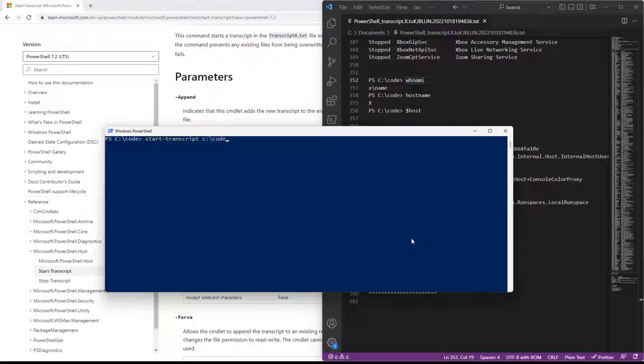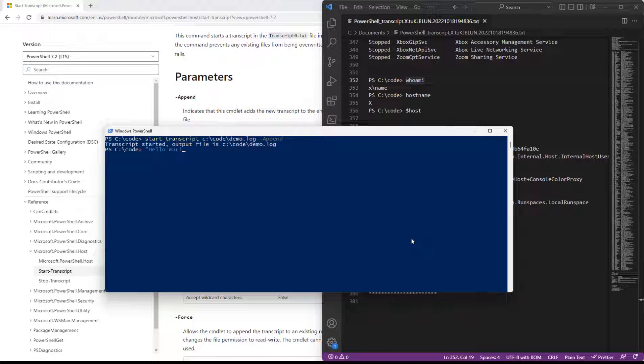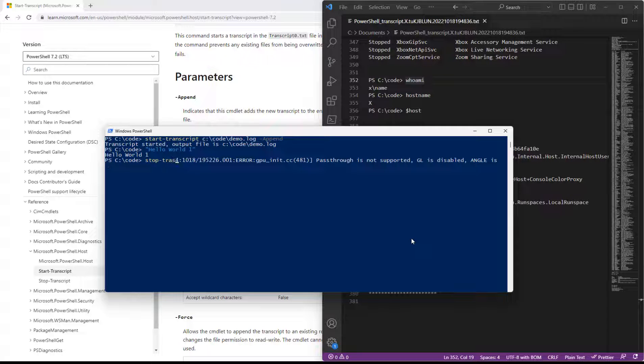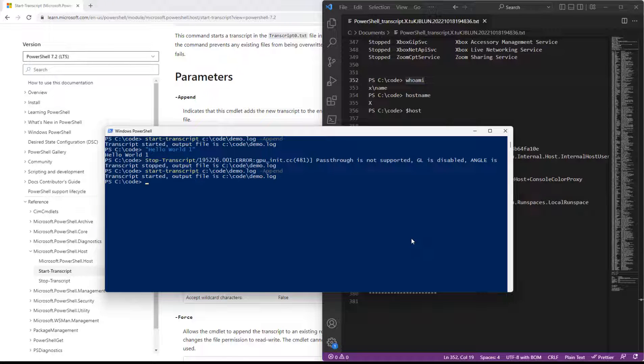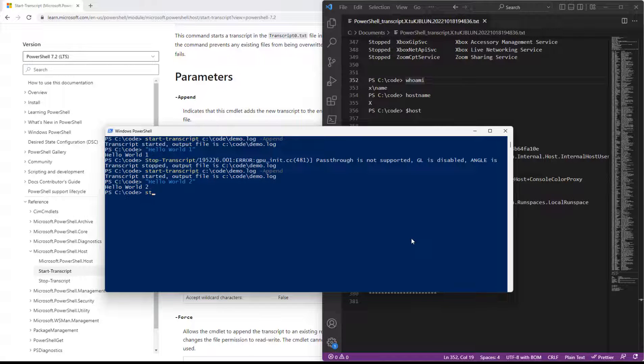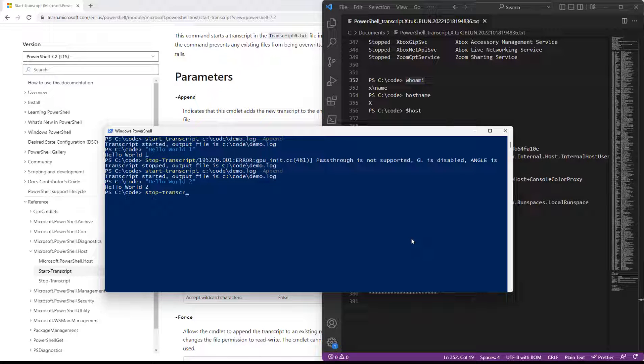So here I might do c:\code\demo.log and we'll say append. And I'll say hello world one and then do a stop transcript. Fair enough. And then we'll do another start with the append. We'll do a hello world two and we'll do a stop.